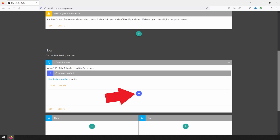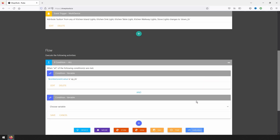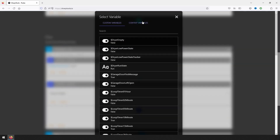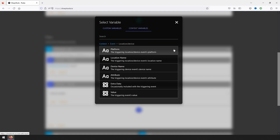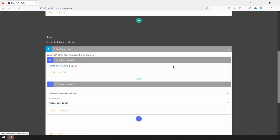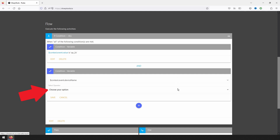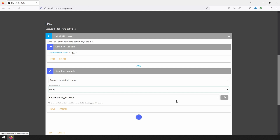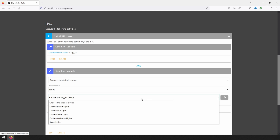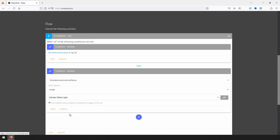Next, click on the purple plus sign under the condition we just created and select variable again. Select event under context variables, and this time select 'location/device event,' then select 'device name.' Under operator, select 'is not.' Because we chose device name for the context variable, a drop-down will show all possible device options the rule can use. Select 'kitchen table light.' If you do not see the expected device here, make sure it has a trigger set up at the top of the rule. With this condition done, click save.